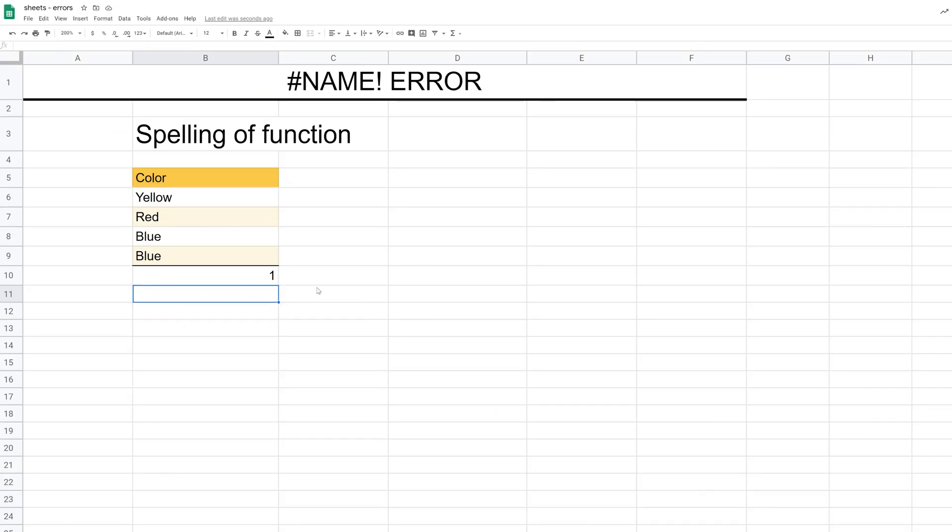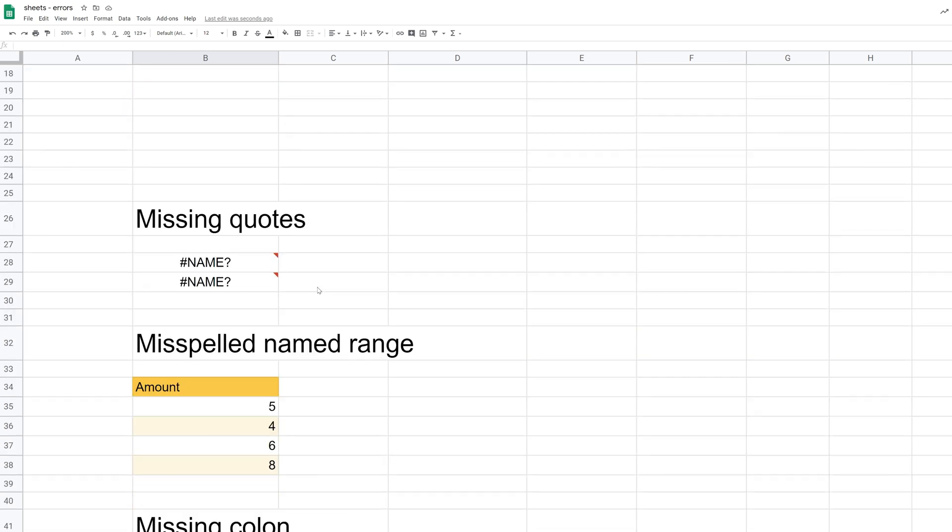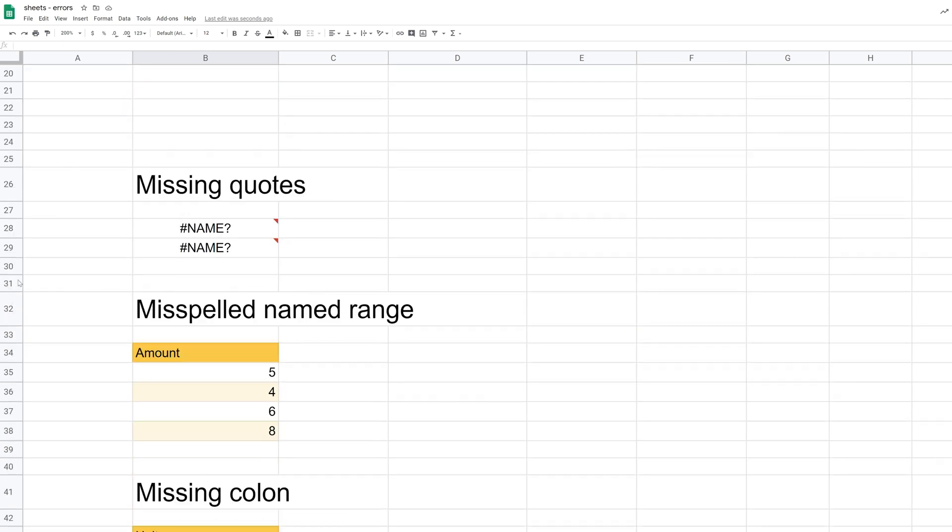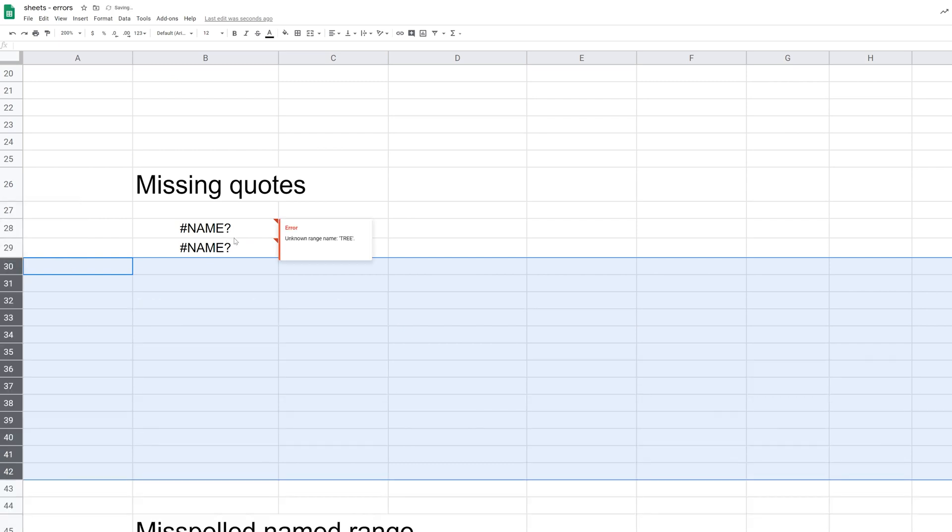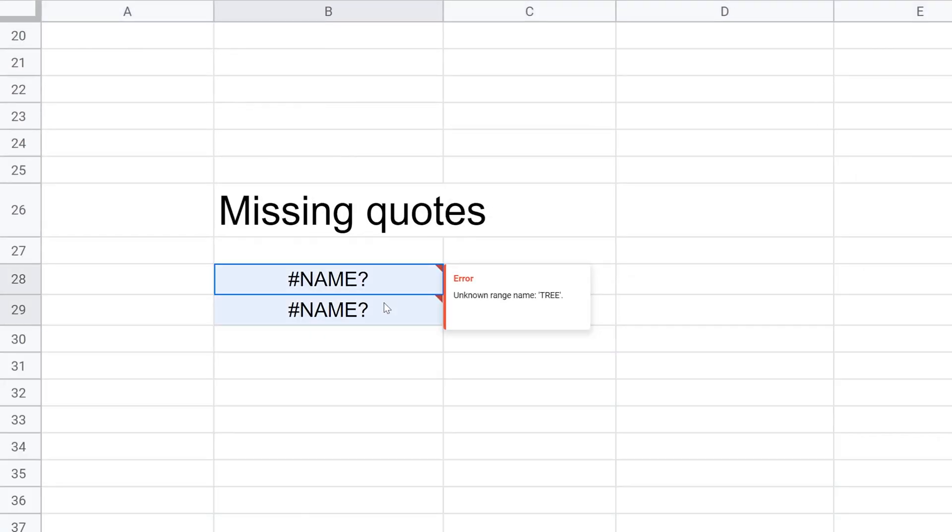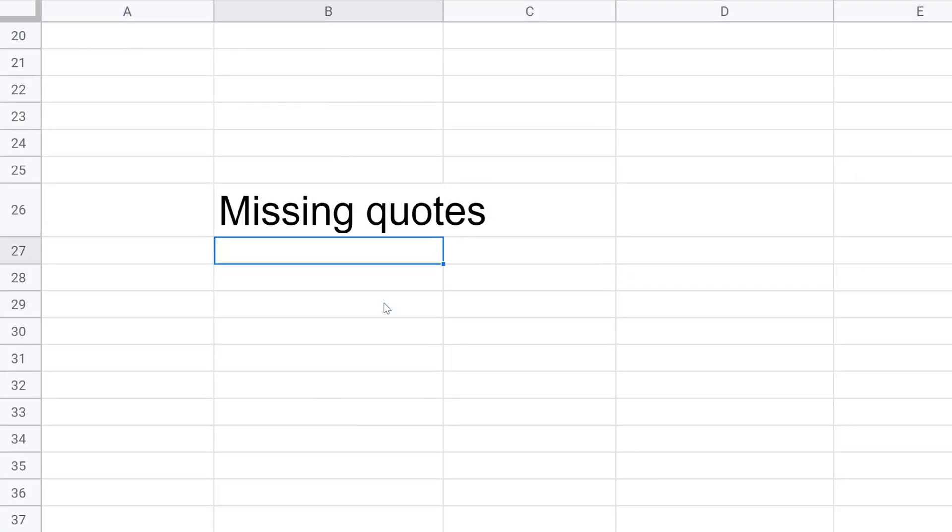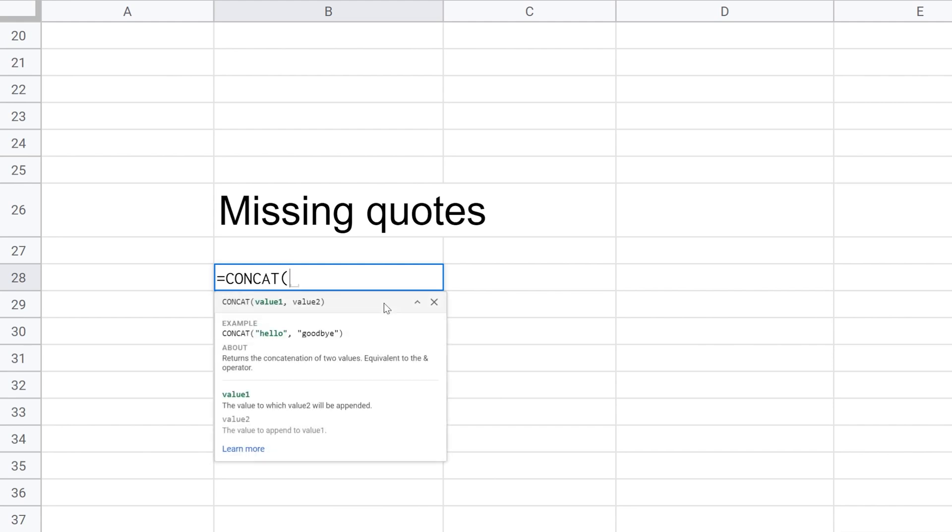All right, so the second way in which you can get the name error is if you're missing quotes in your function. So I'm going to get rid of these examples right now and I'm going to type something fresh. We'll use a concatenate function. So we'll spell it right this time.